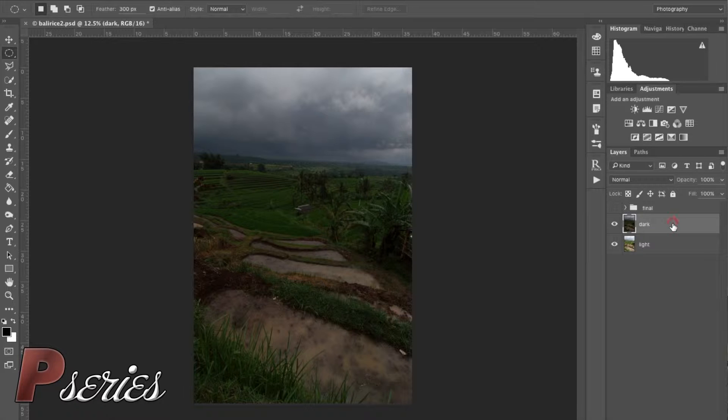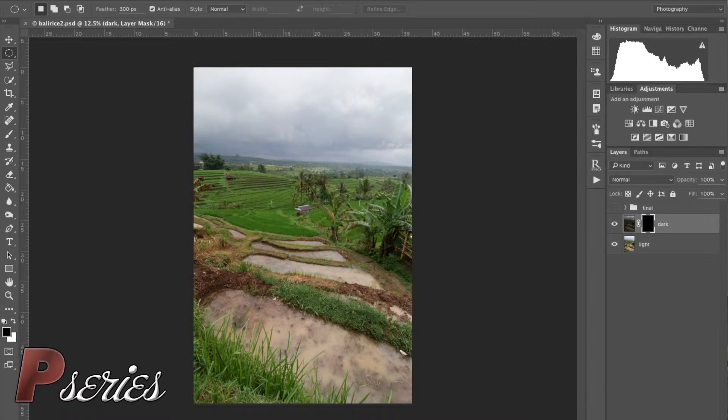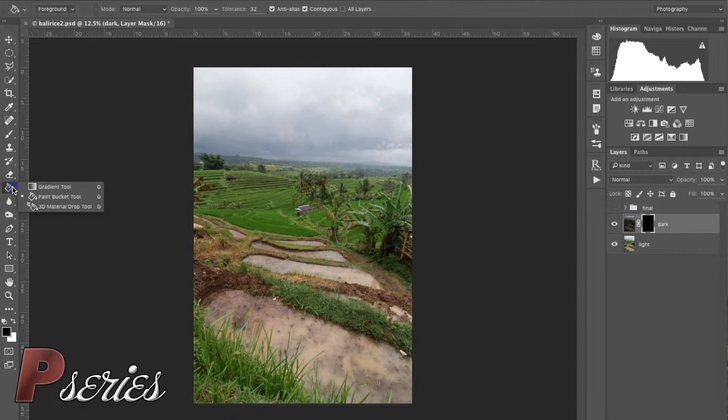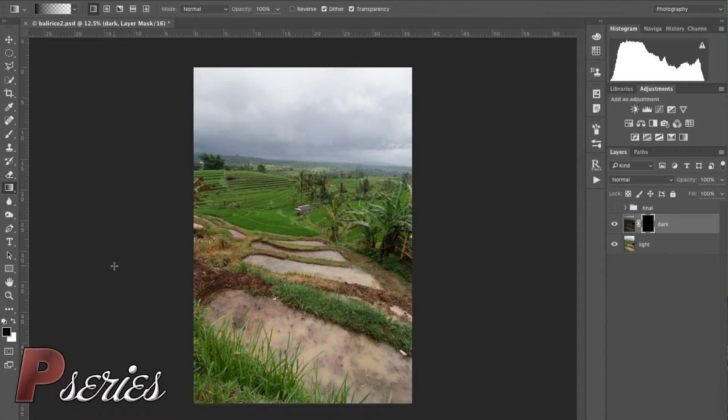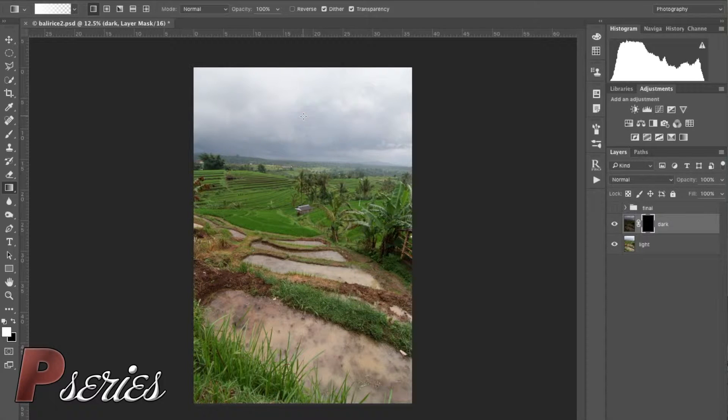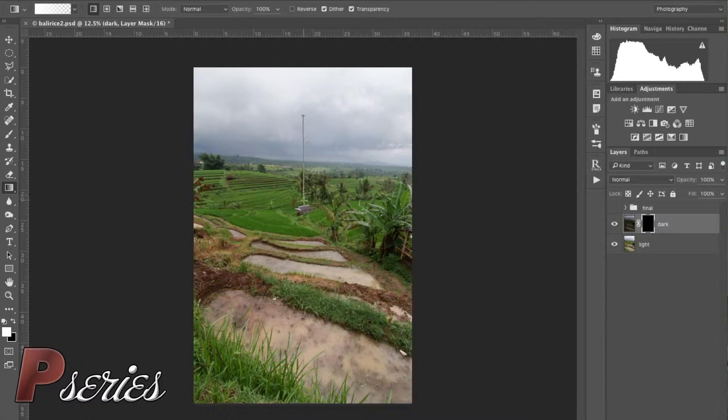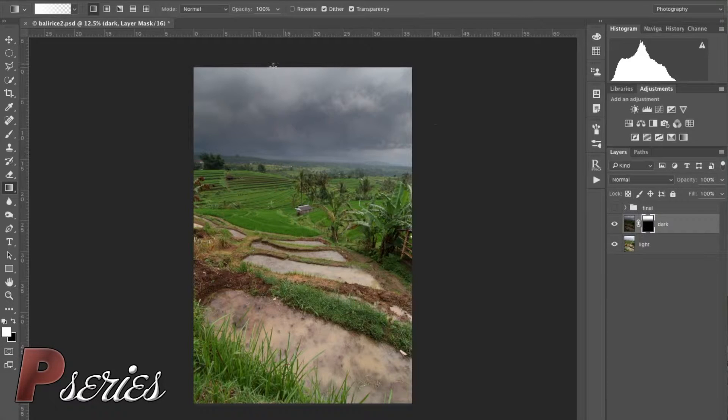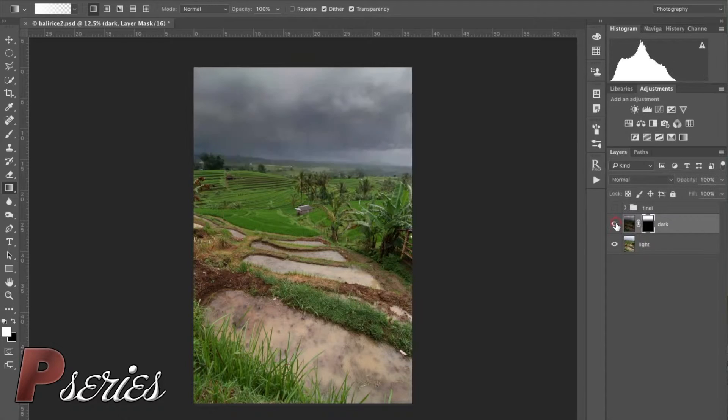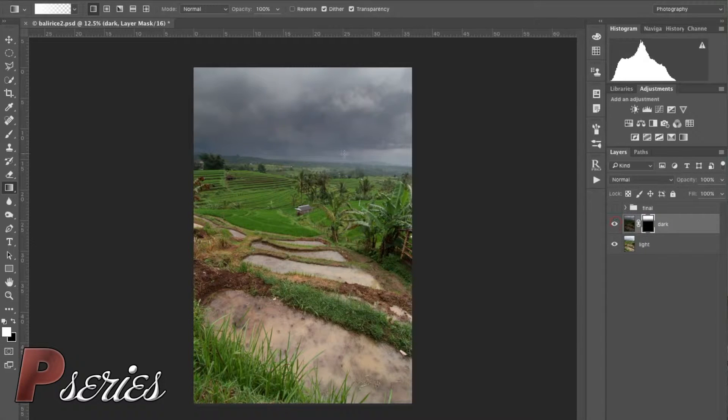Let's get started on the blending. We're going to choose the dark layer, create a mask and hold the Alt/Option key to create a dark mask. We will choose the gradient tool and we will choose a white foreground. We will start creating a line somewhere in the middle of the clouds there, straight to the shack, and here it is. The clouds just reappeared. Let's quickly take a look at the before and after. As you can see it blends very nicely.